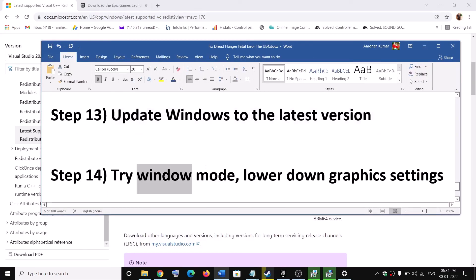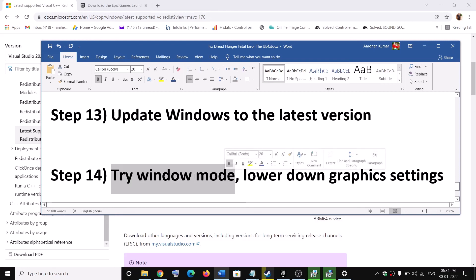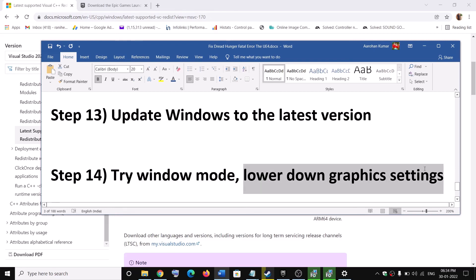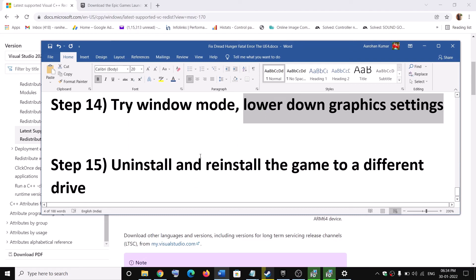The next step is to try launching the game in windowed mode. If you are able to launch the game, try running it in windowed mode and lower the graphics settings. If all settings are on Ultra or Very High, select Medium or Low and then check the performance.